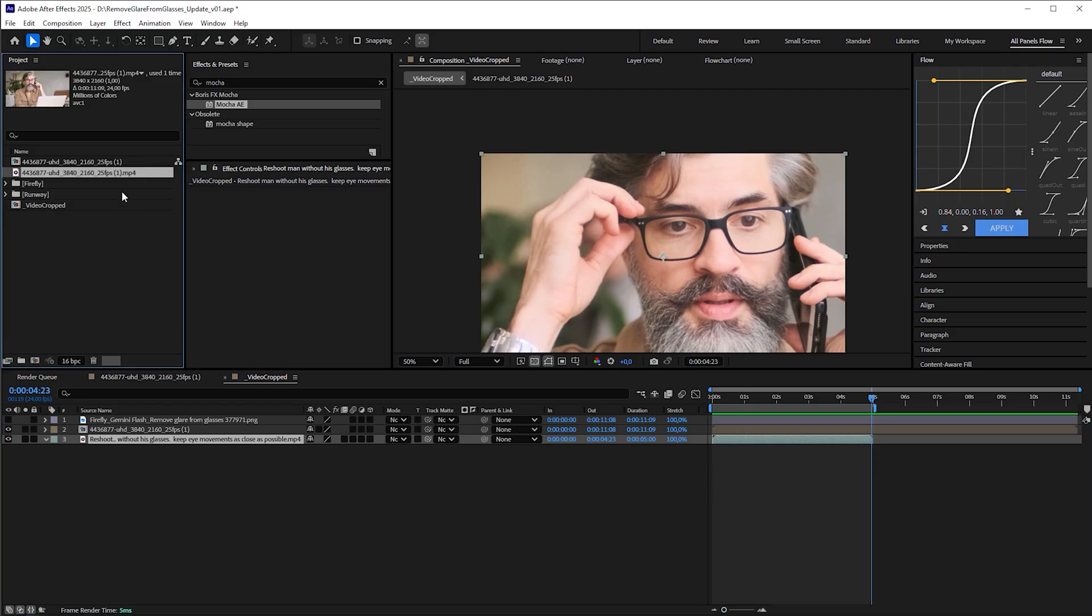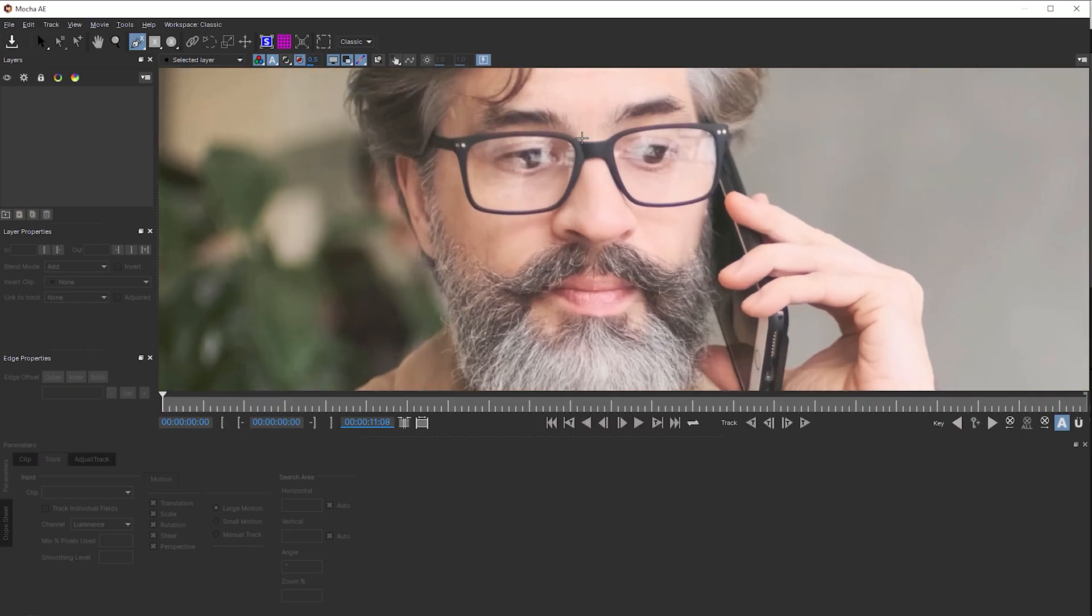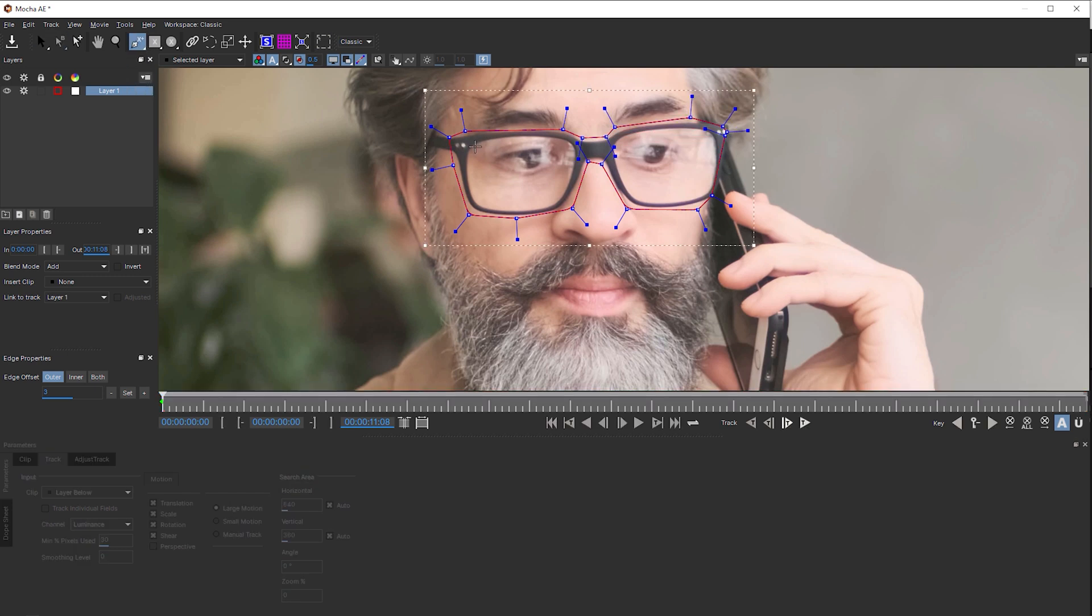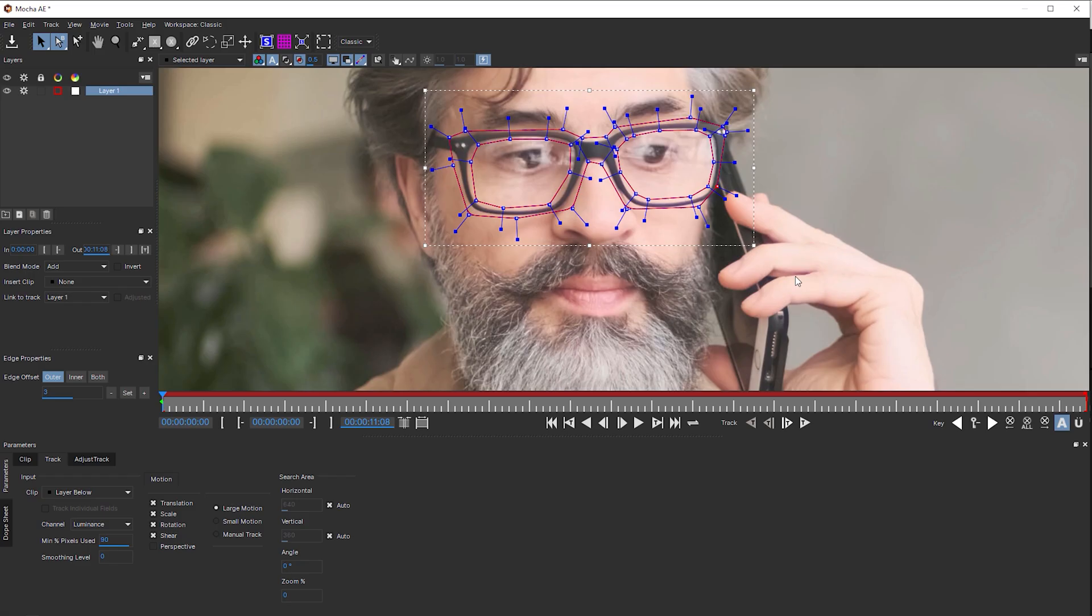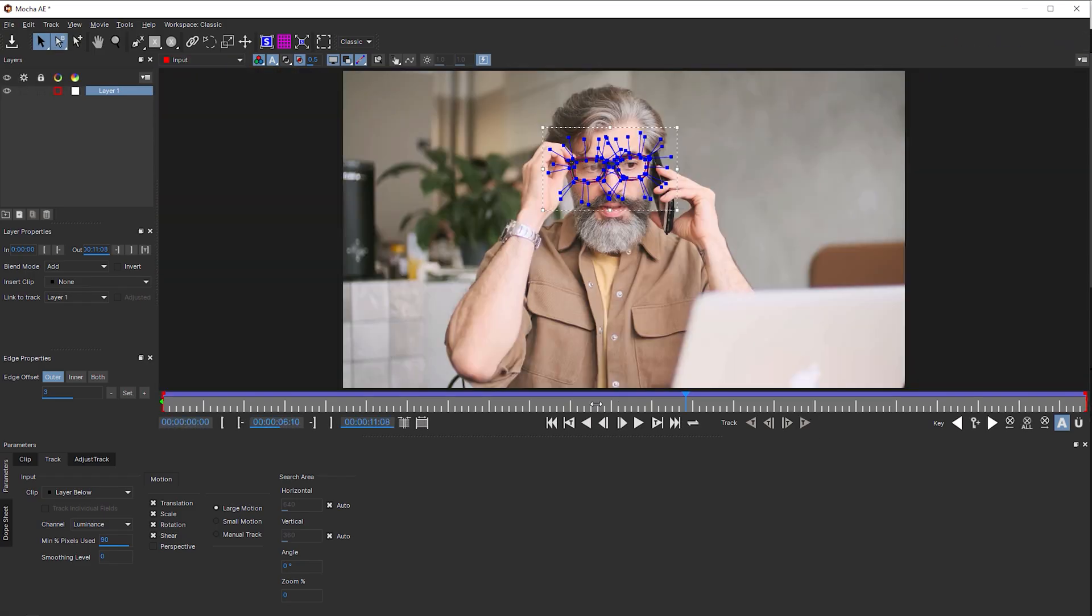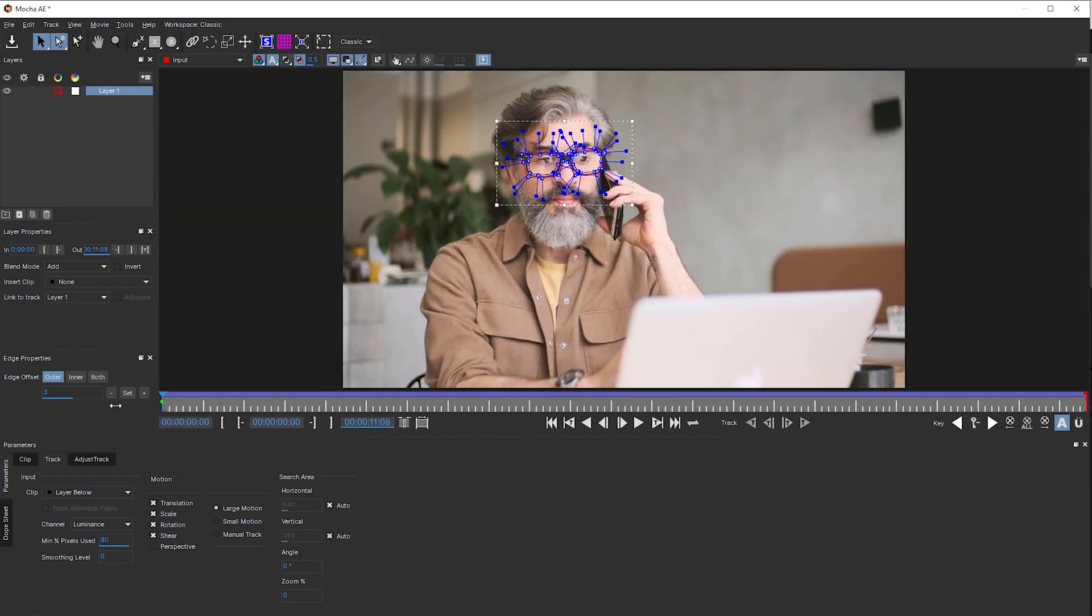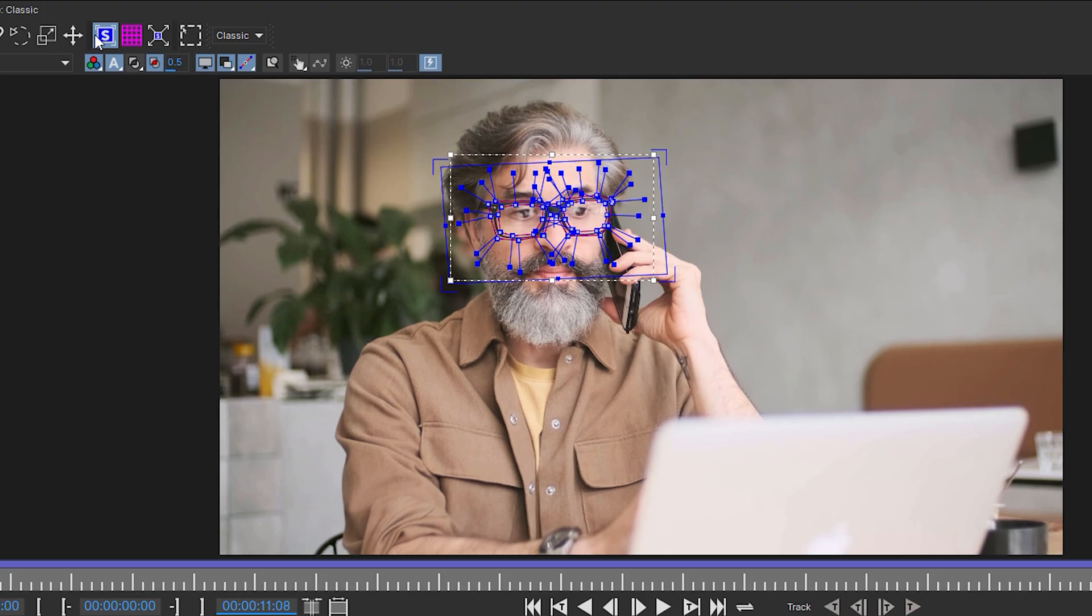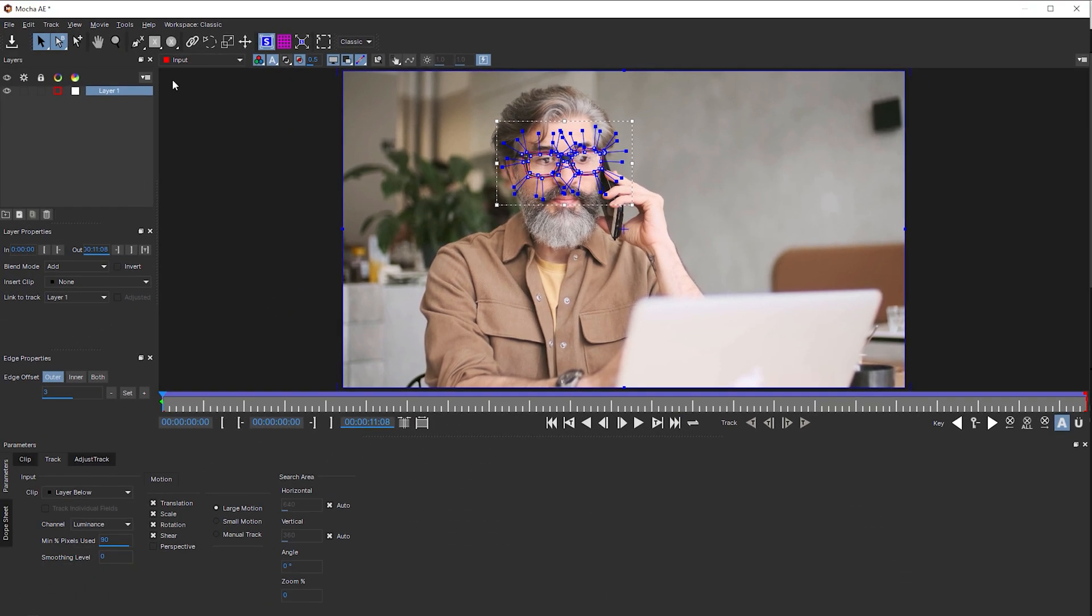Grab the original footage and create a new composition with it. Apply Mocha AE to it and draw a spline, this time around the whole eyeglass frame, because we're going to track it. With the Add X Spline to Layer tool, create rough splines around the eyes. This excludes the eye movements that could spoil the tracking. Then start tracking. When finished, drag the playhead to frame 0 and reveal the blue planar surface by clicking on this icon. Just a side note, Mocha AE is a planar surface tracker, and this blue rectangle usually contains the tracking data. Handy for screen replacements.